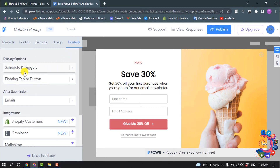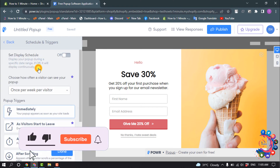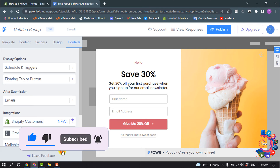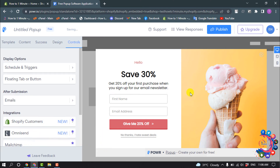Under Controls, I'm going to select Schedule and Triggers, then select Immediately and click Done. Now we need to publish the pop-up, so click on Publish.